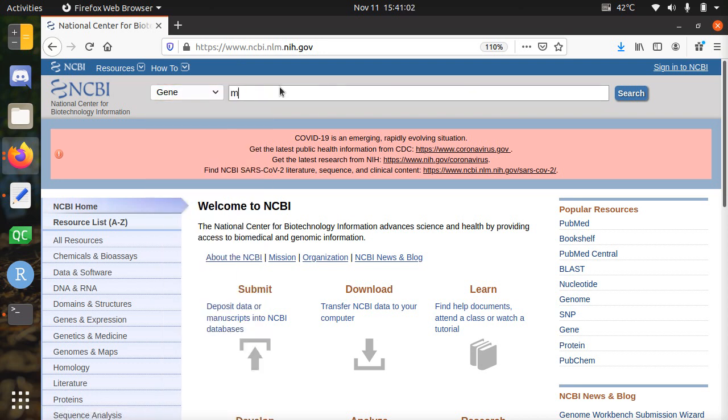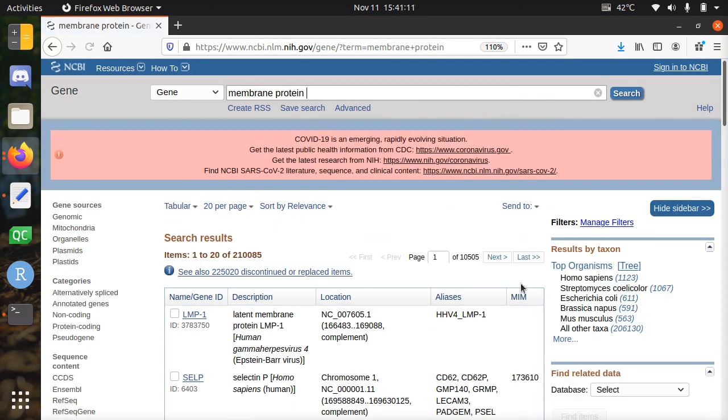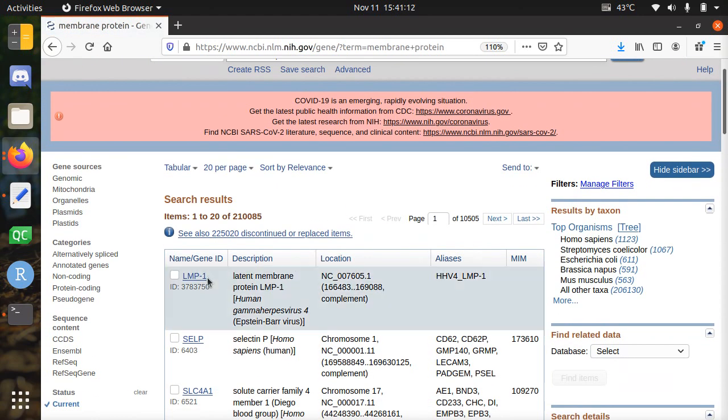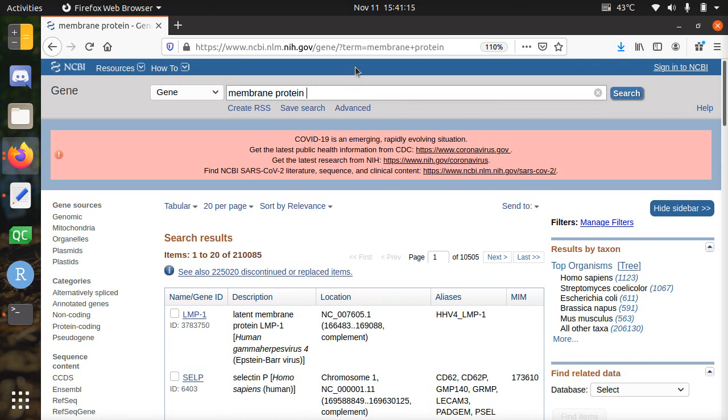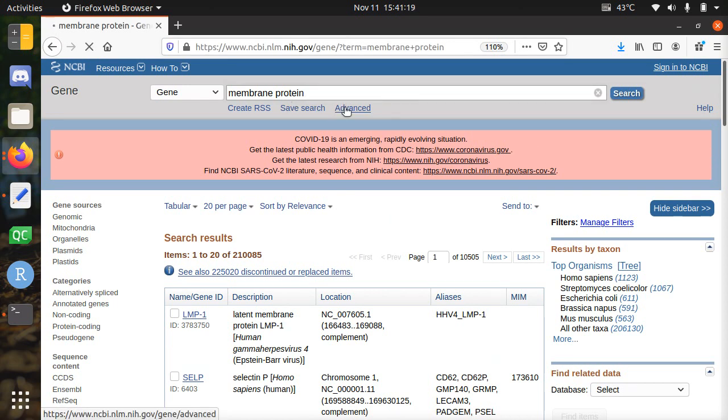I'm going to look for membrane protein. And this will show us all proteins' gene names. For example here we have LMP1, which is a viral protein. That's not what we want, we only want human proteins.